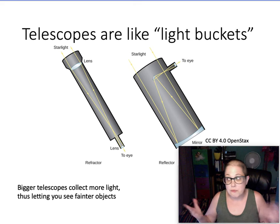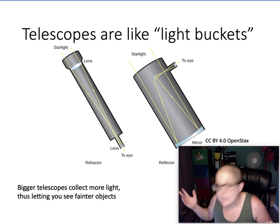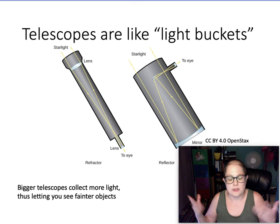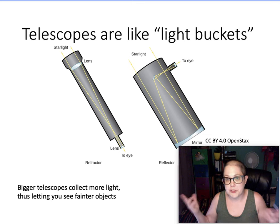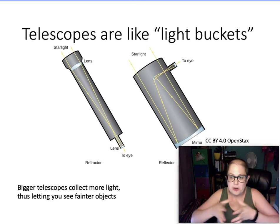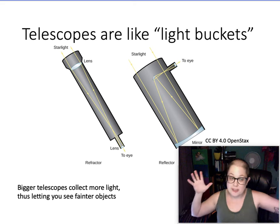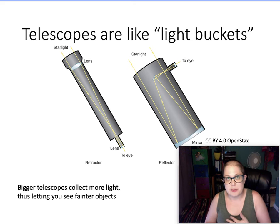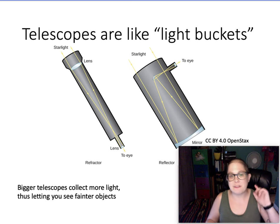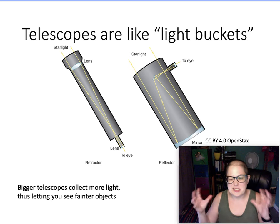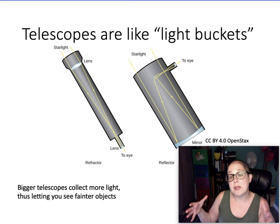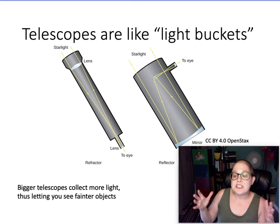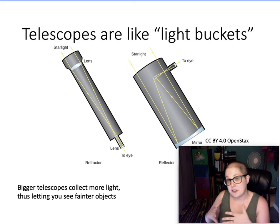Just as if it's raining — which it is actually doing outside for me right now — if you want to catch a lot of water from a rainstorm, you want a bigger, wider bucket to collect more rain. This works well with thinking of light as particles, like photons. The bigger the bucket, the bigger your telescope, and that lets you see fainter and fainter objects.